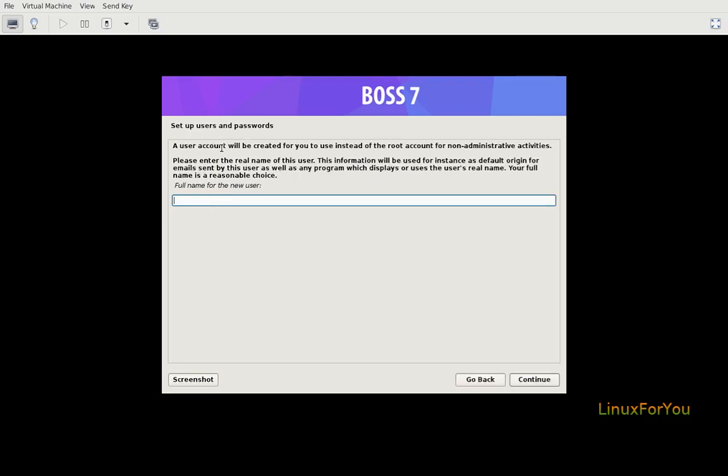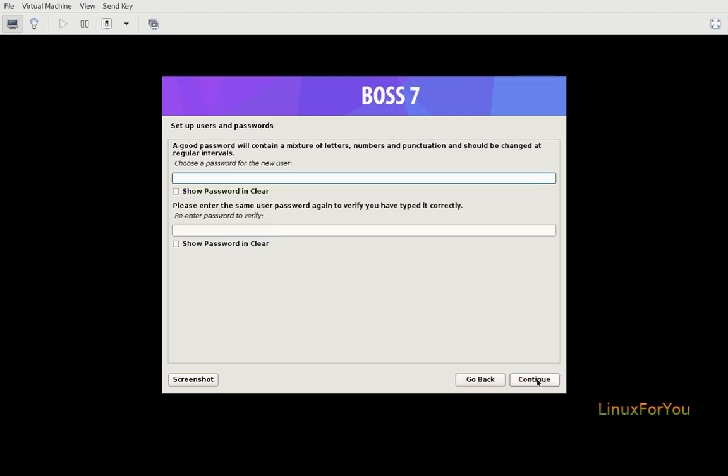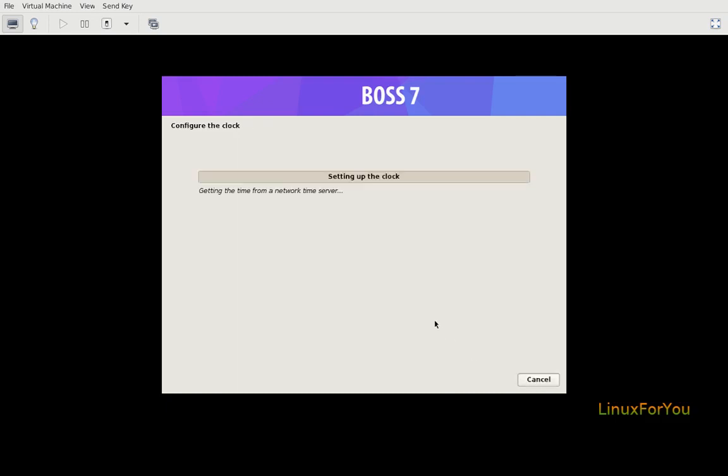Create a user account. Username for your account: Boss1, or you can change it also. Set the password. Continue.